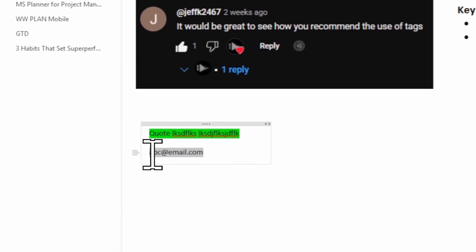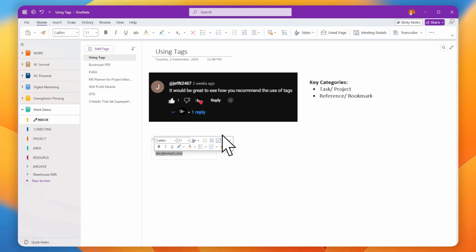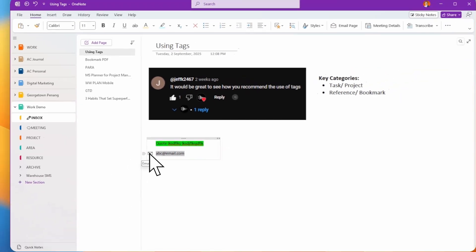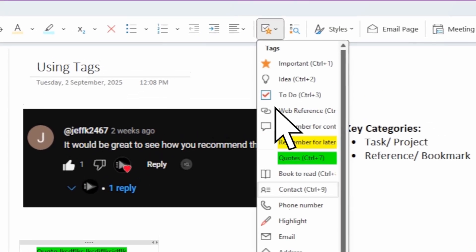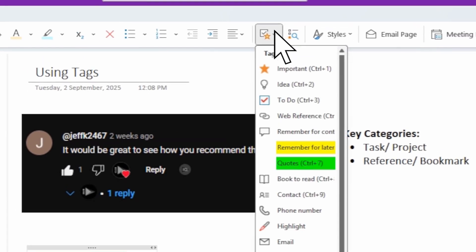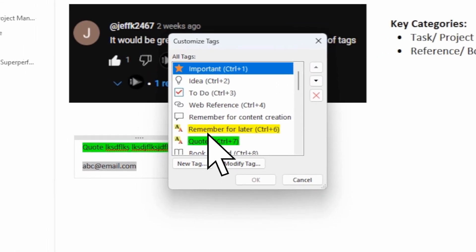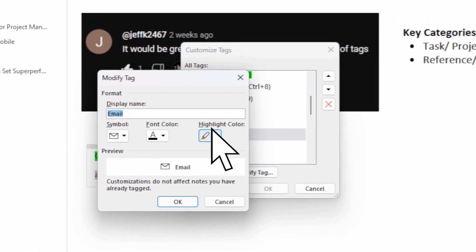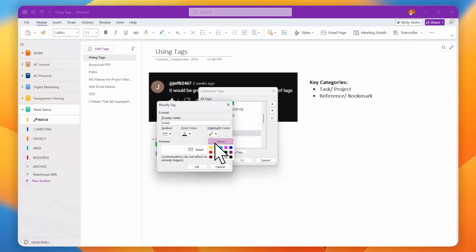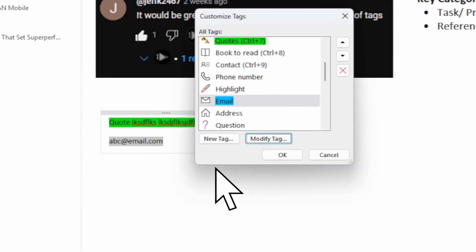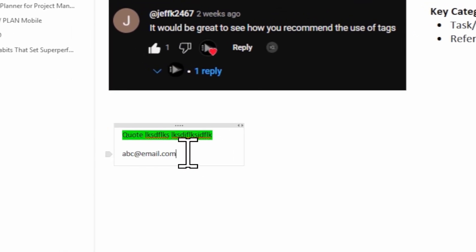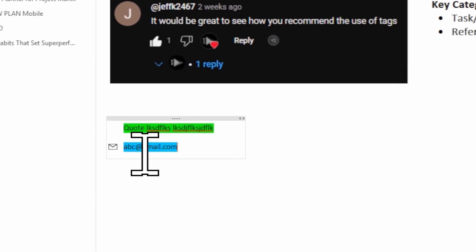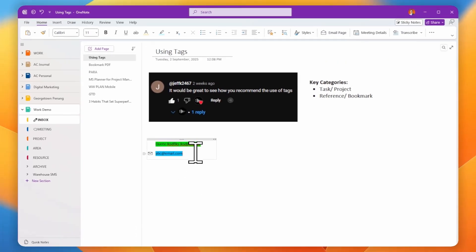Let's say I have an email address like 'email@email.com.' When I apply the email tag to it, it gets tagged. If I go back and modify the tag to use a blue highlight color, remove the old tag, then re-apply it — you can see it now automatically highlights blue.